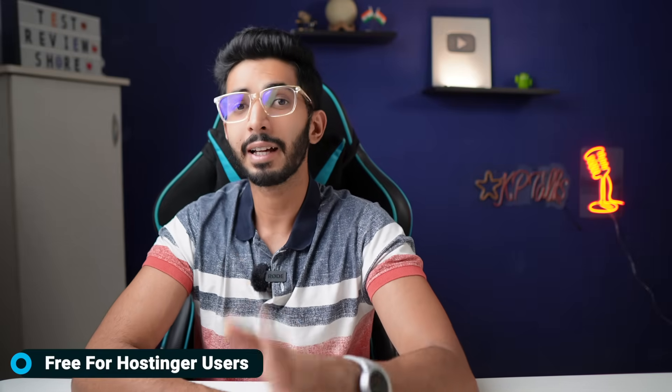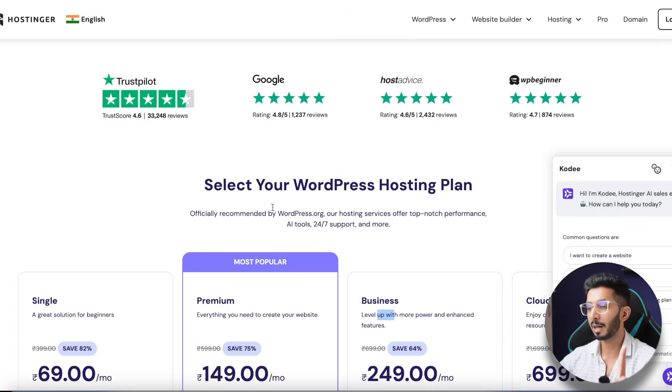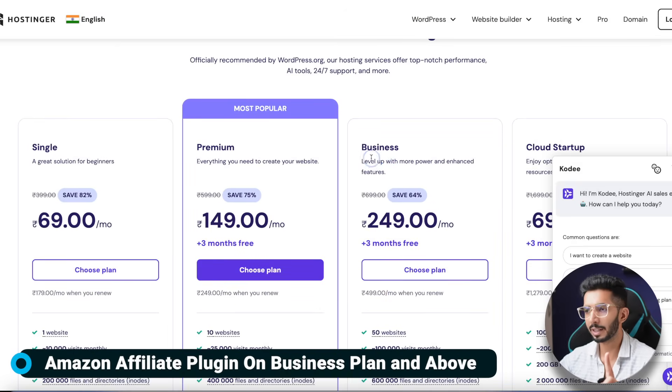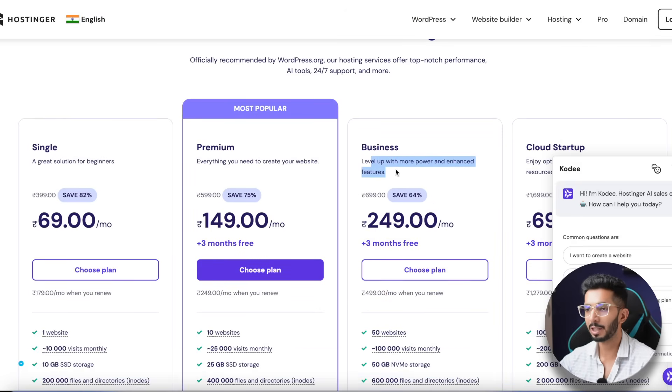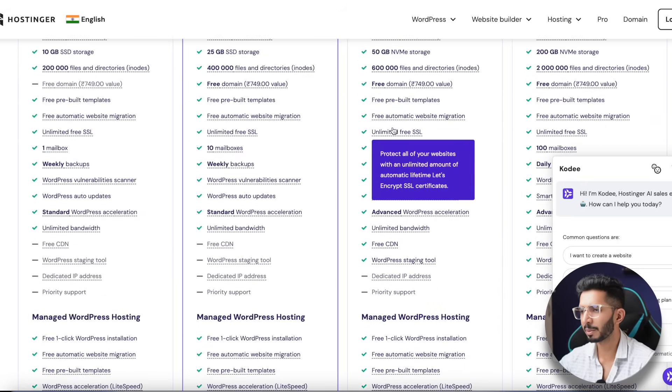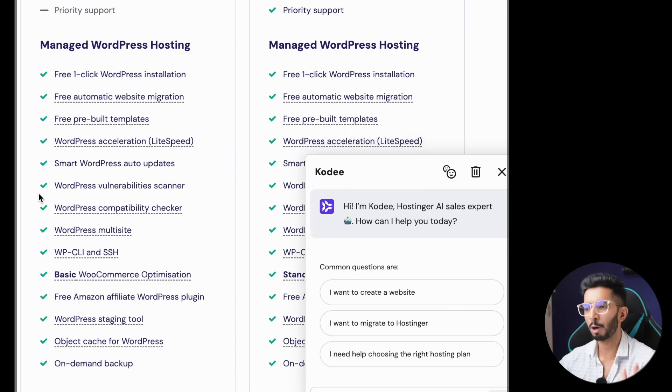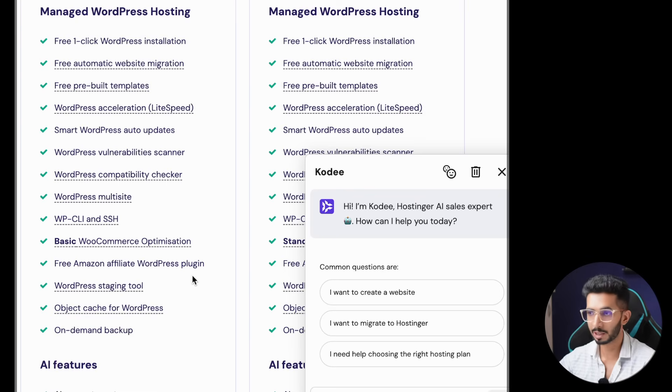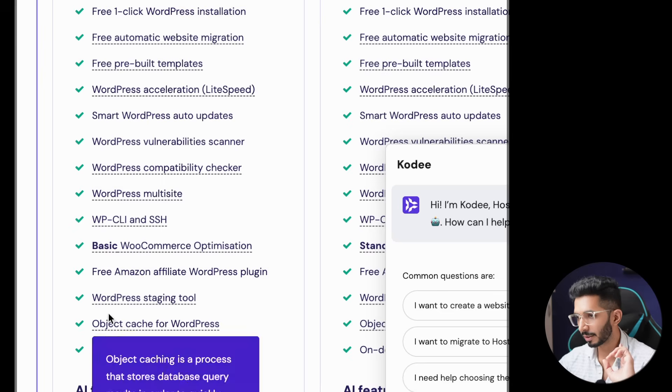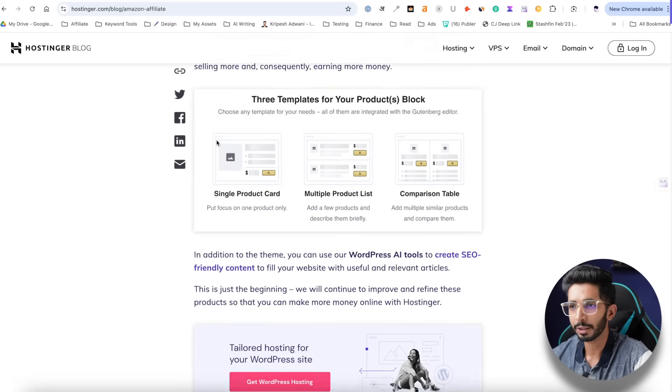My name is Kripish Aadwani, and I make a lot of videos about WordPress. Today we are going to talk about an affiliate plugin that comes from Hostinger. It is free for those who are using Hostinger or are planning to buy hosting. One important thing: this free Amazon affiliate plugin is only for their business plans — it is not available on premium or single plans.